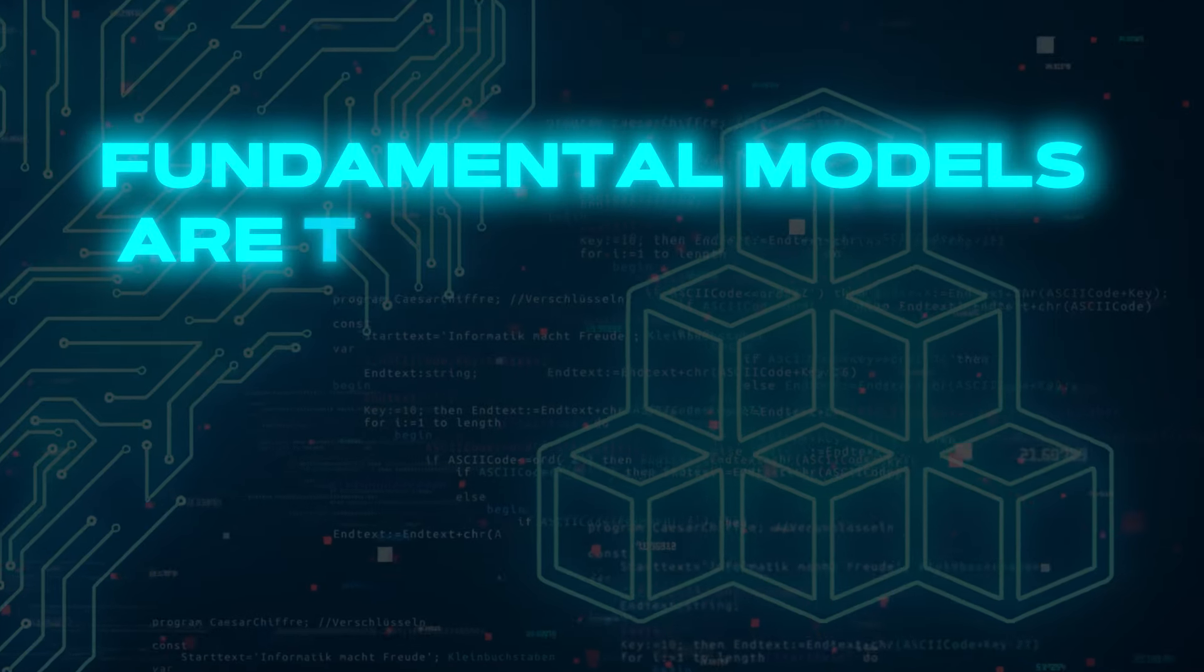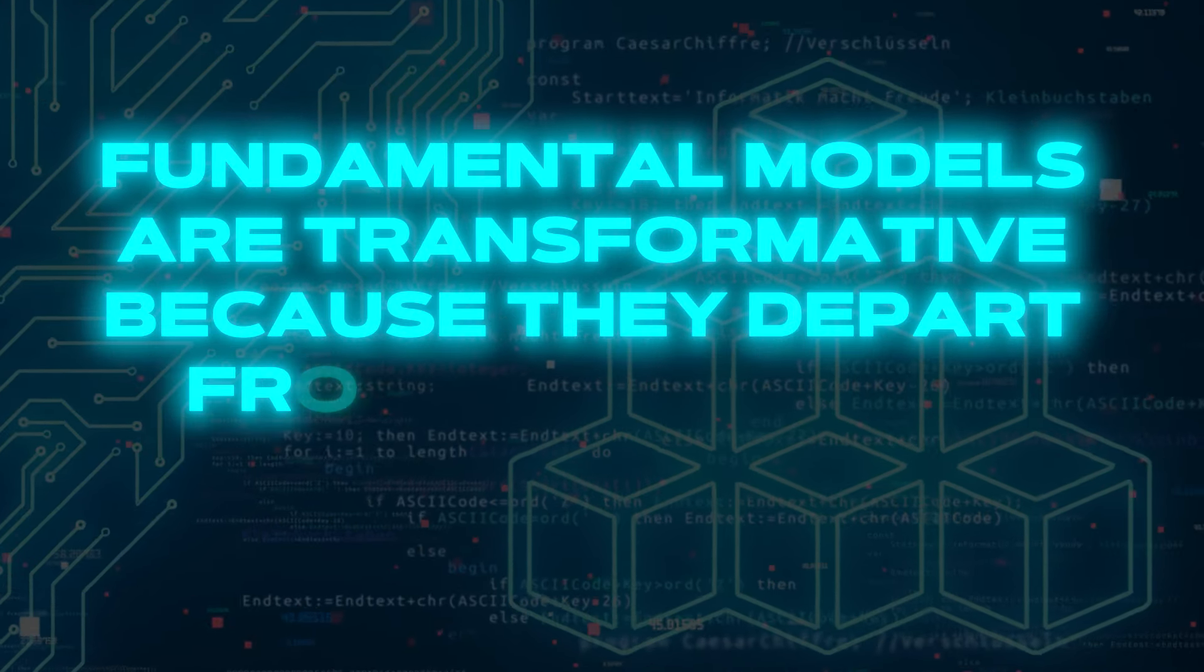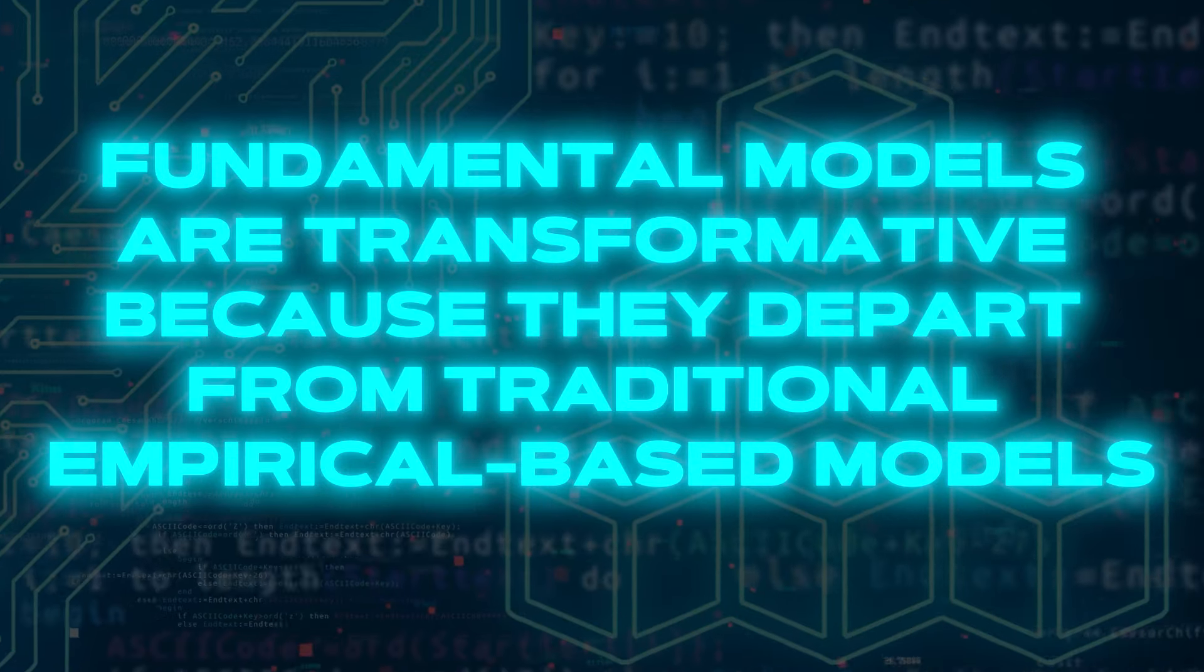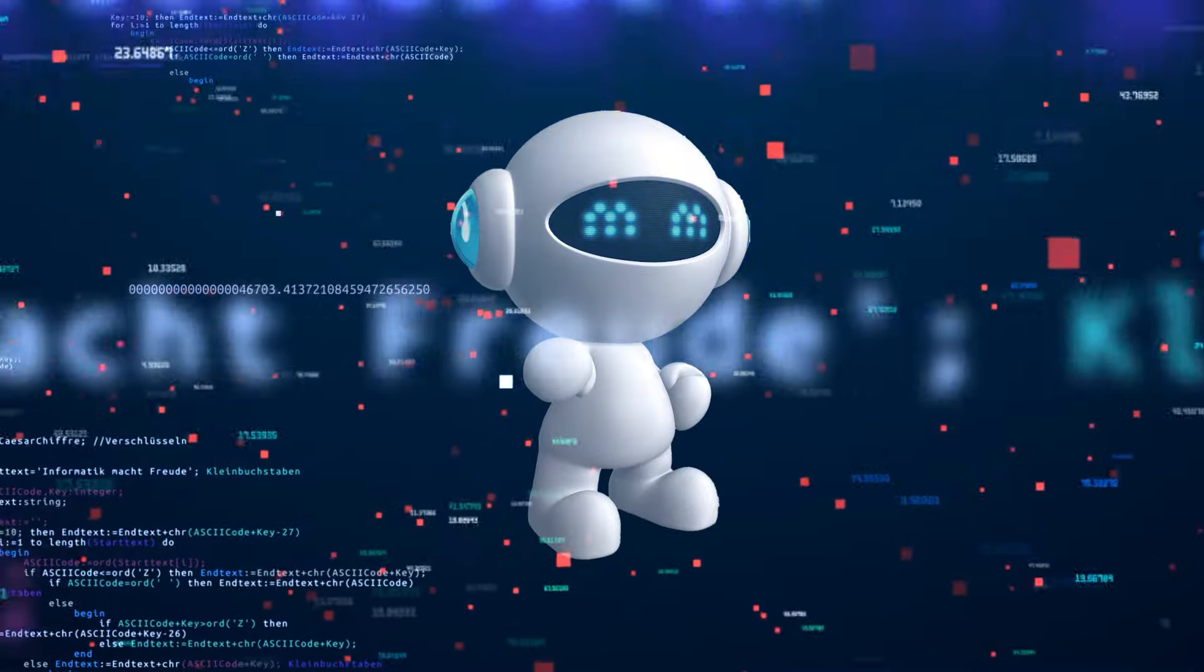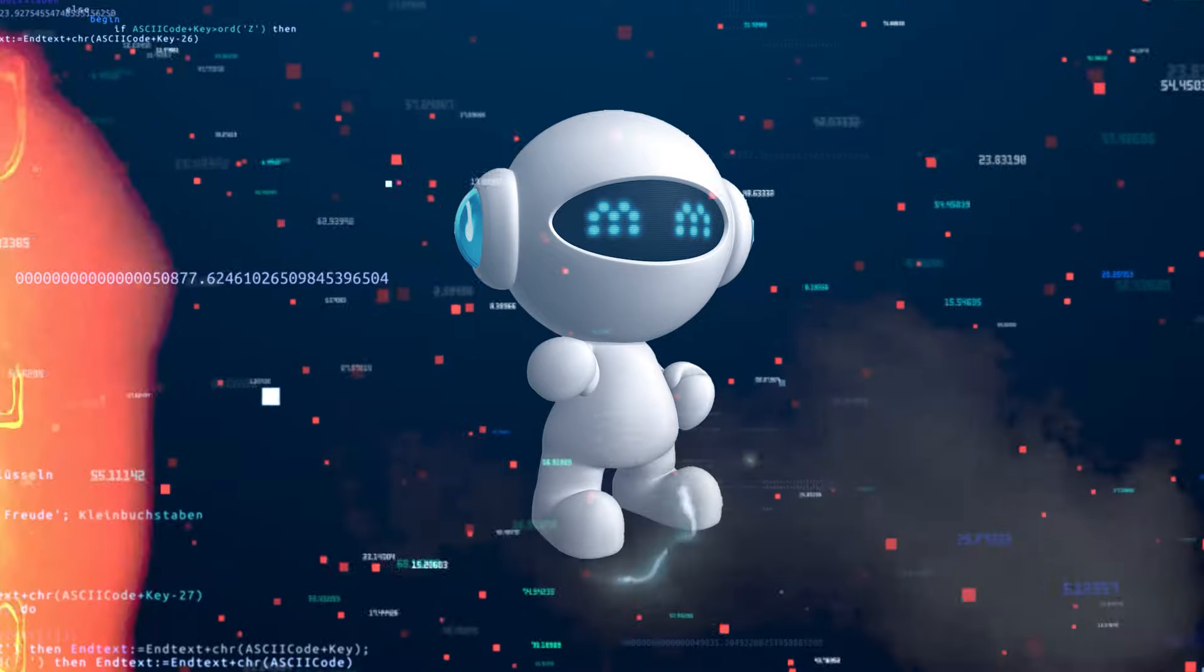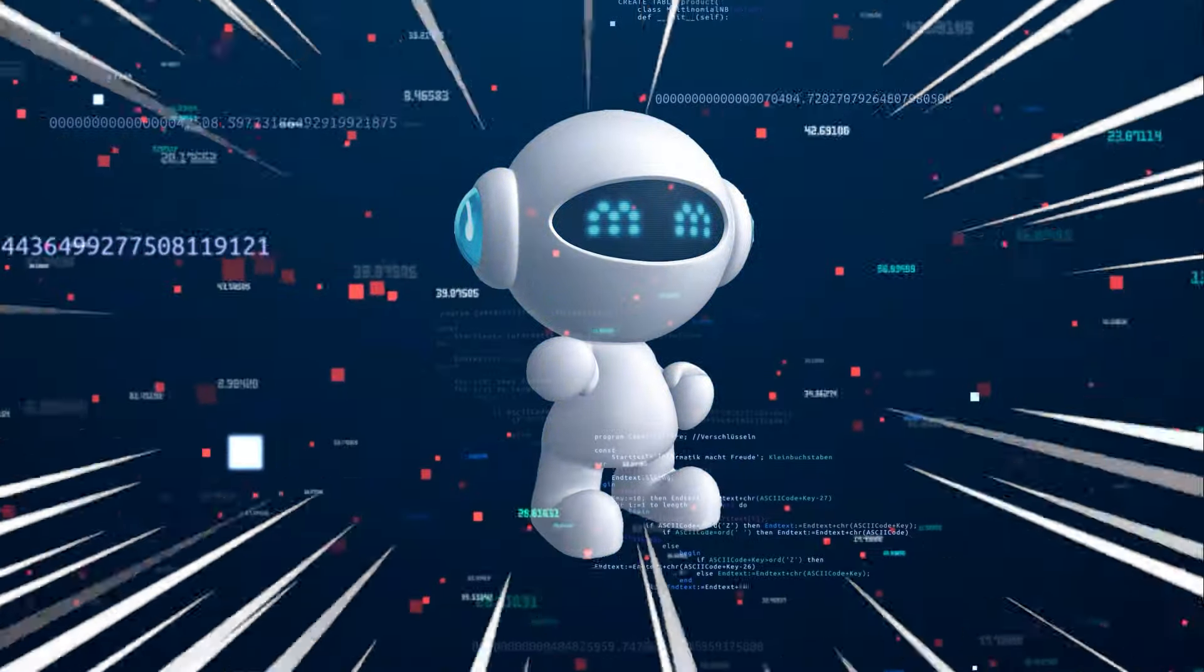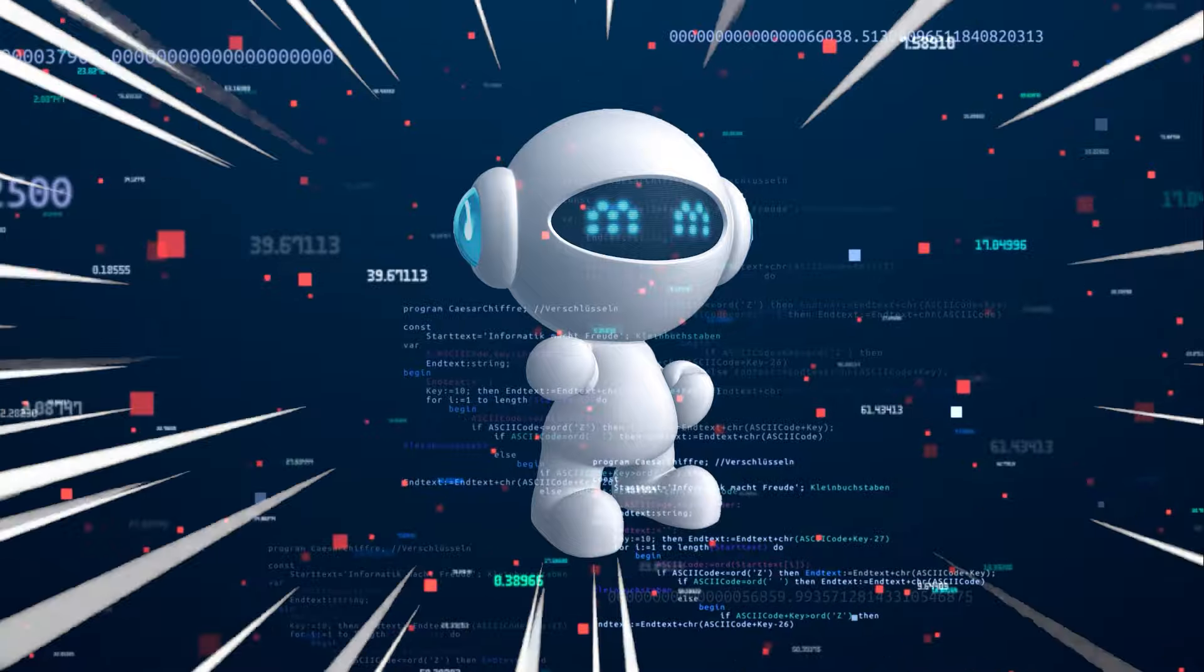Fundamental models are transformative because they depart from traditional empirical-based models. Instead, they seek to understand complex systems by delving into their underlying principles, breaking them down into basic components.